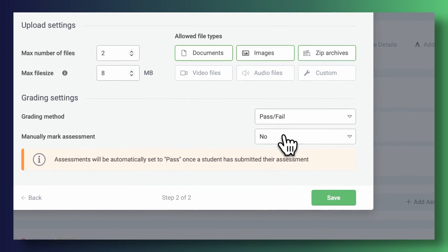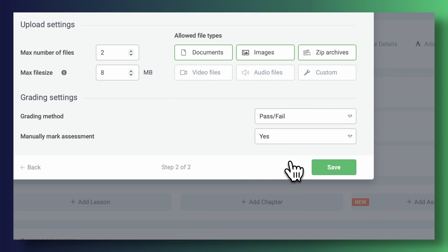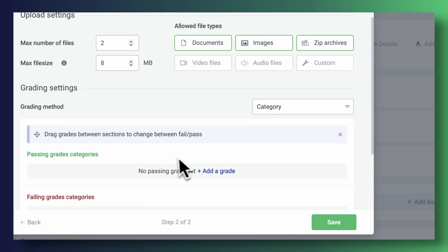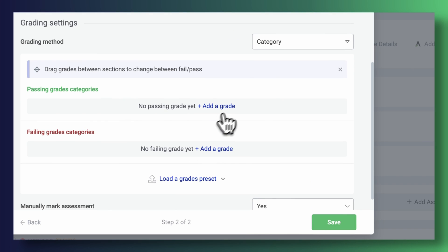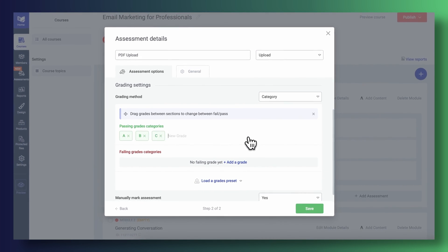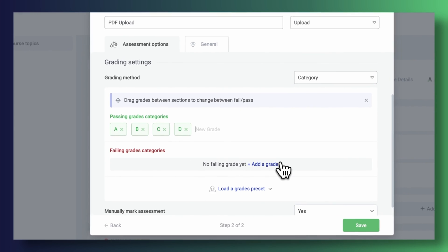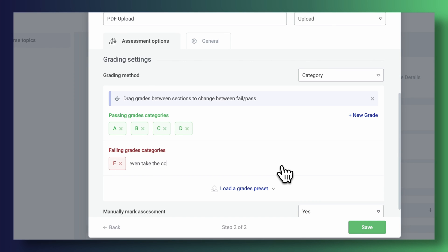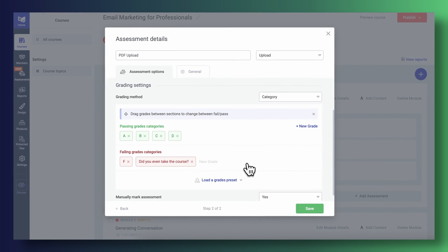Here's the thing: you can manually review submissions yourself and decide who gets to pass or fail. Or you can also have Thrive Apprentice talk to Thrive Quiz Builder directly, and depending on which score or category your students fall under, they will either pass or fail the assessment. This is amazing — not just because it streamlines your workflow and saves you time by not having to manually review quiz submissions, but quizzes just gained an entirely new use case that is simply incredibly powerful.